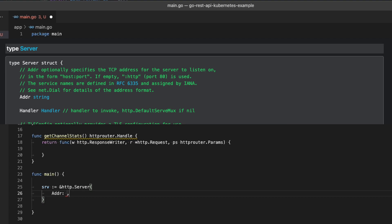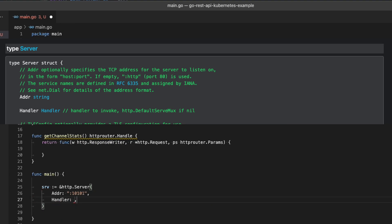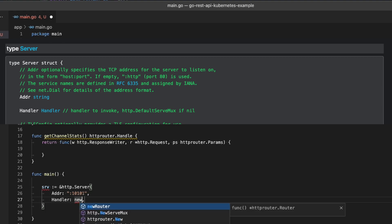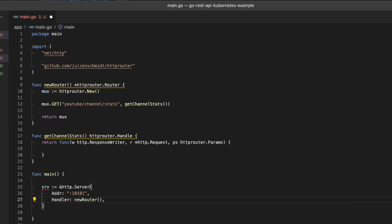The address is going to be an optional IP address and port number. I'm only going to add a port number here so it'll listen on all IPs. And then the second one is the handler. And for the handler, we would just type in new router, which is referencing the function above on line 9.